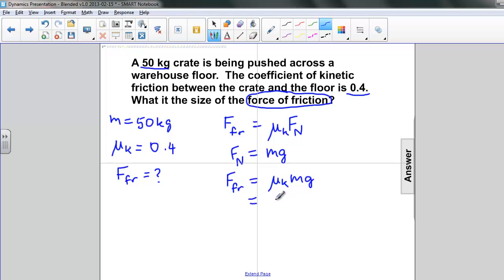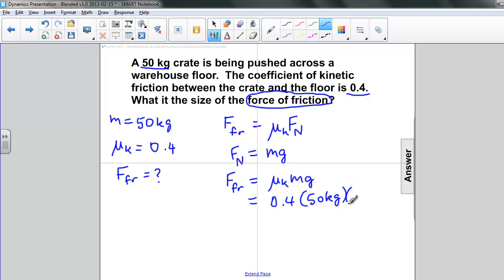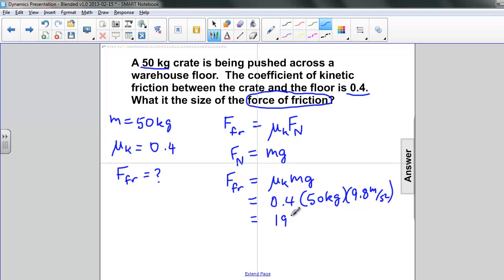If we plug in all of our numbers, we have 0.4 times 50 kilograms times g, which is 9.8 meters per second squared. Combining all of this, we get 196 newtons.